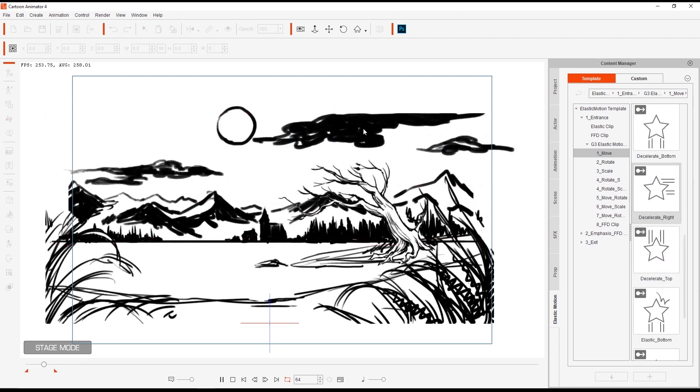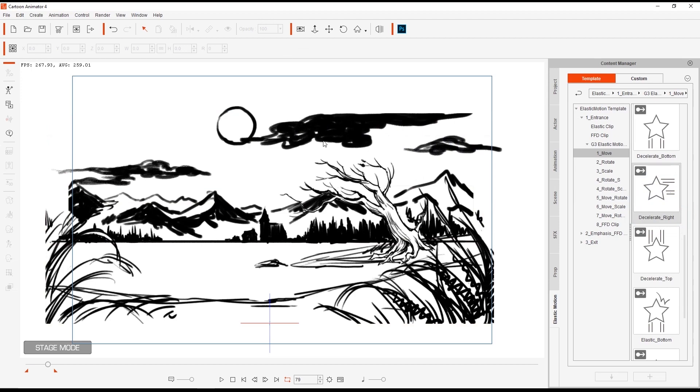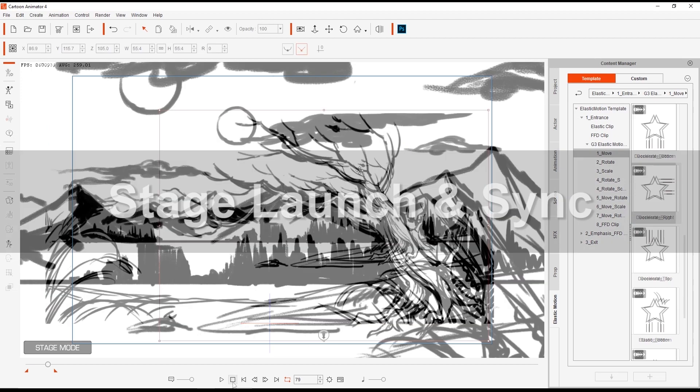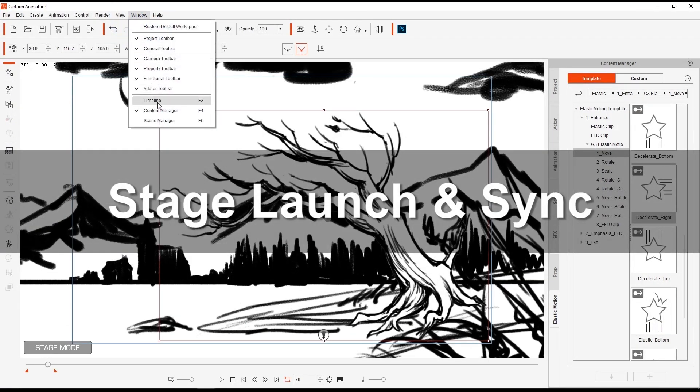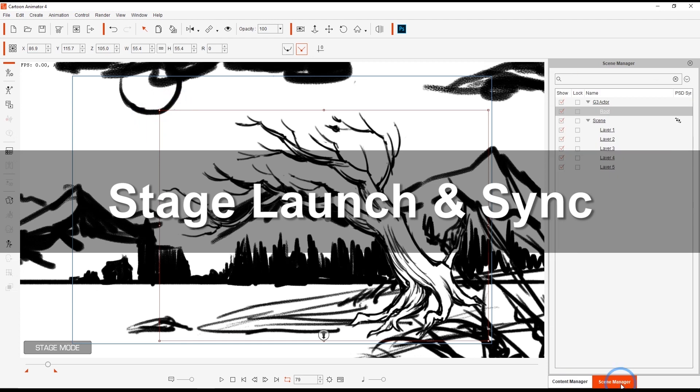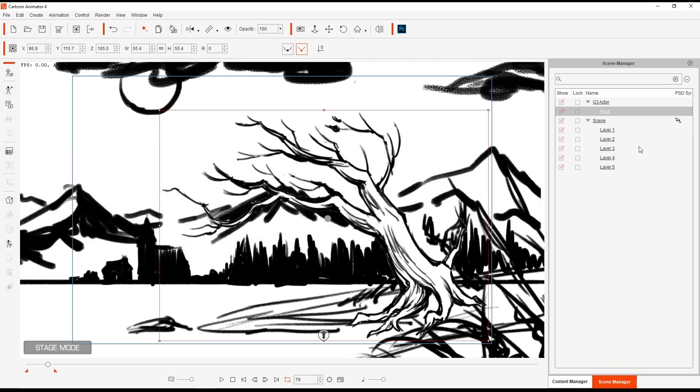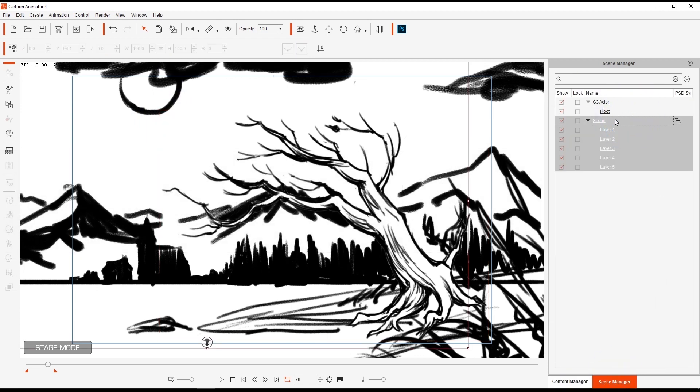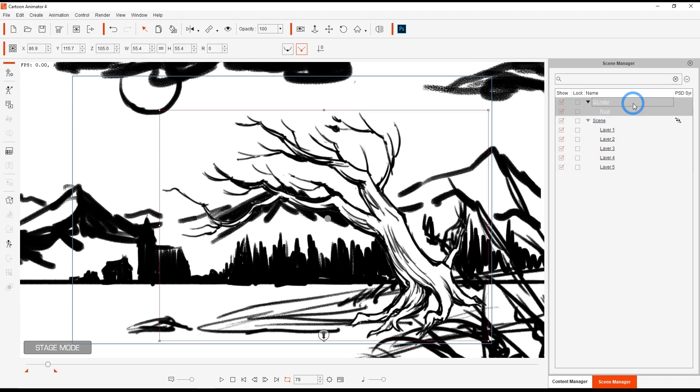Now if we take a look at the scene manager, we can see the icon beside the scene under the PSD sync column, which indicates that the two projects are still synced. And any changes that are saved from the PSD in Photoshop will be updated in Cartoon Animator. Notice that for our G3 actor tree however, there is no icon there, since we took it into composer mode, which immediately severs the live update link between the two.